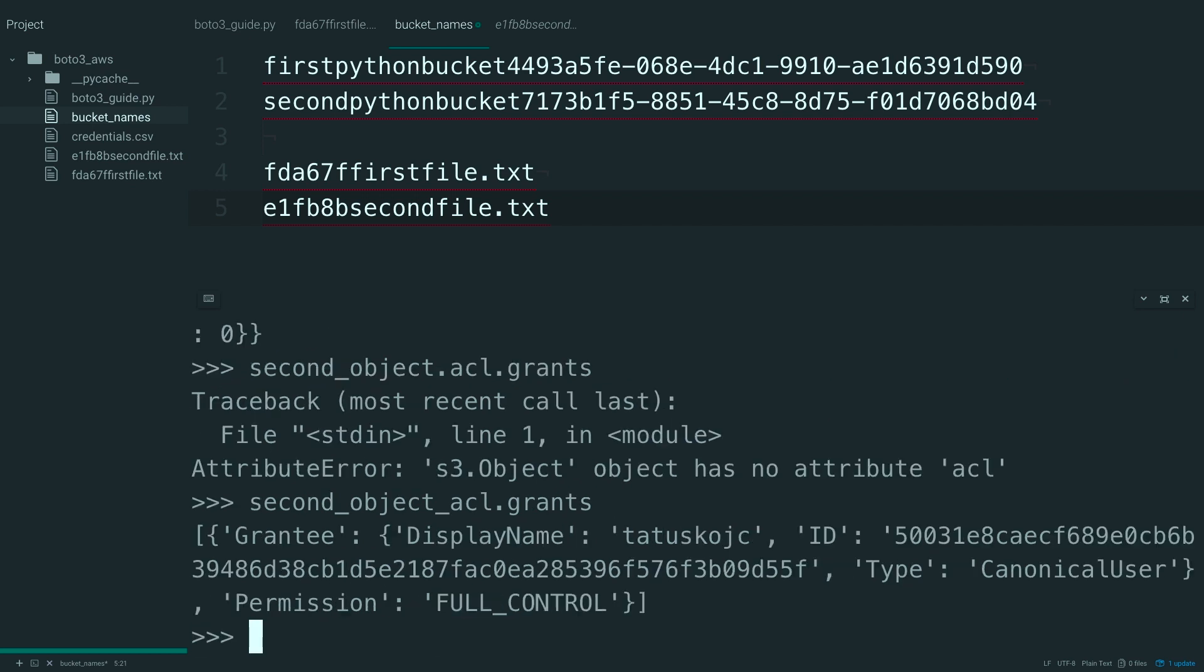So that would help if that's typed in correctly. And here you go. Taking a look at this again, you can see that now the only grantee that's on here is myself.